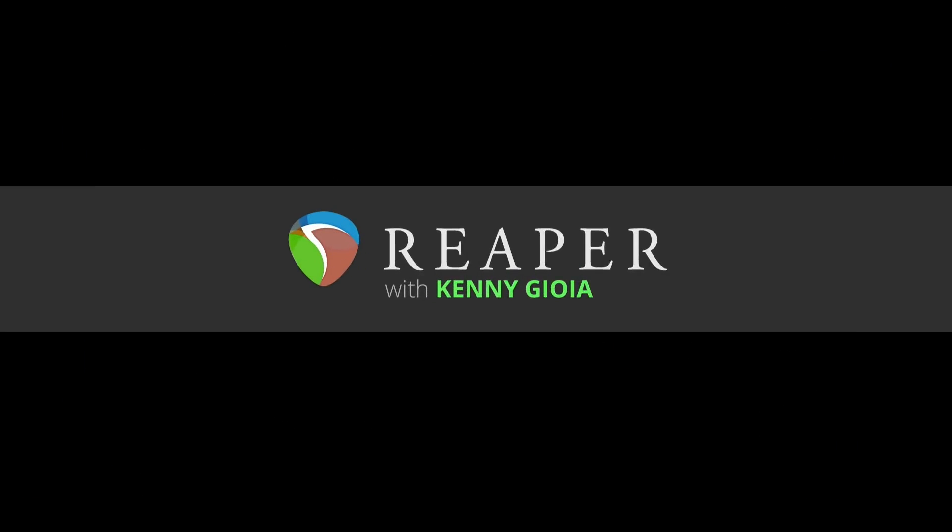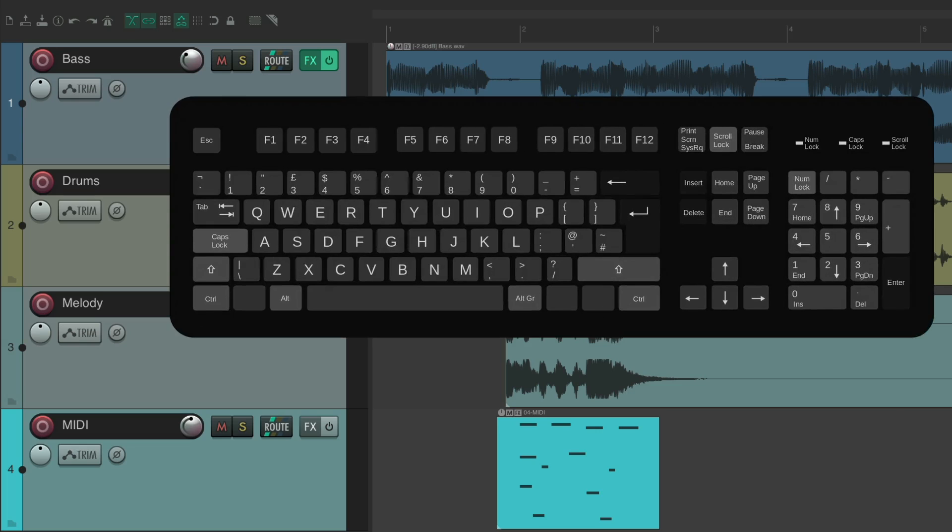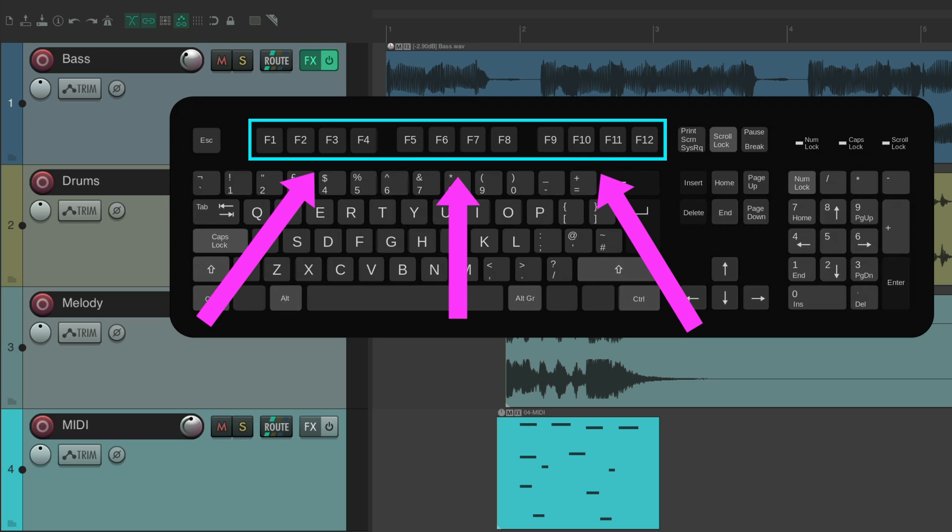In this video, I'm going to show you the function keys actions in Reaper. Now the function keys usually sit above the QWERTY keys on your computer keyboard, right up here. And any key on your keyboard can be assigned to any action in Reaper. But also, many of them are already assigned by default. And we're going to go through the function keys in this video.